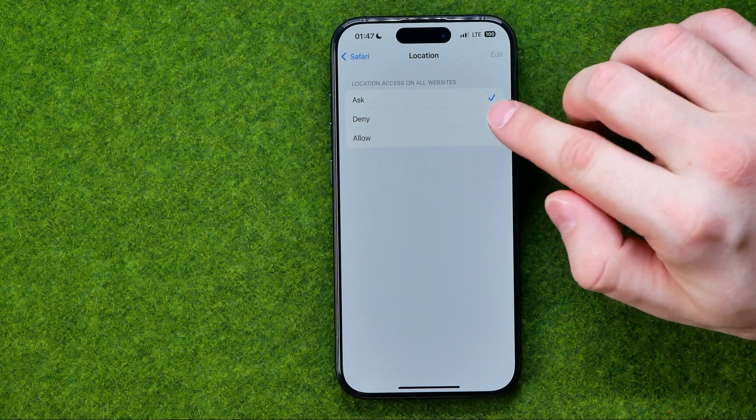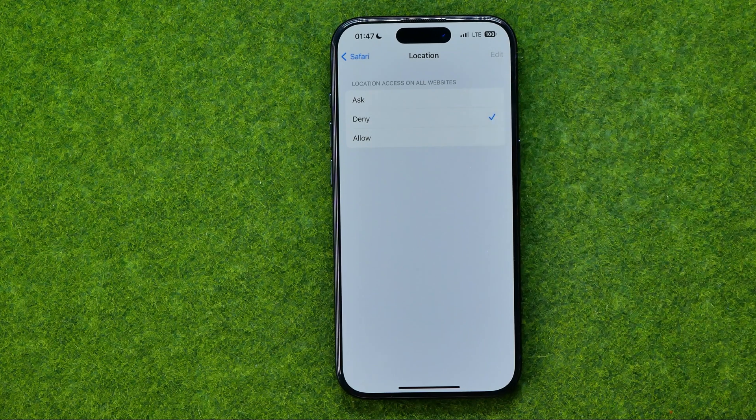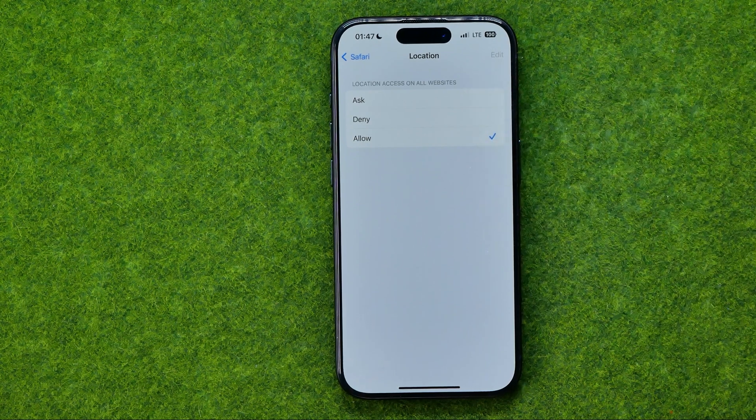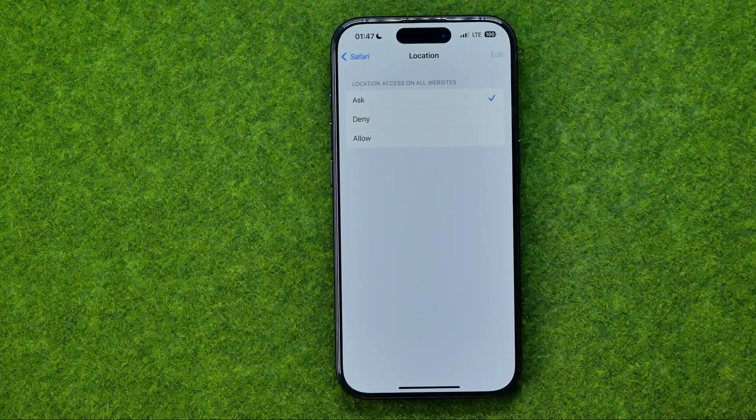Also we can switch it to always deny and always allow. I prefer to keep ask selected.